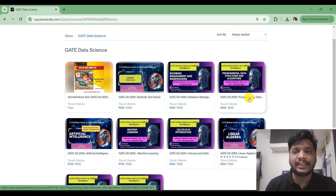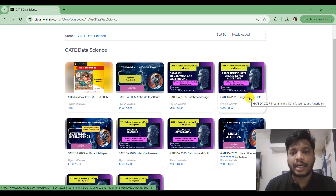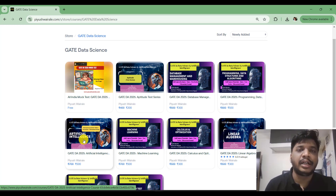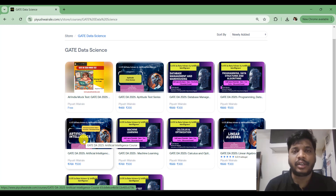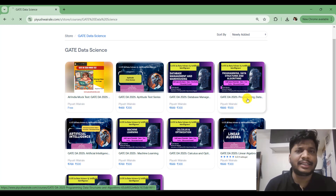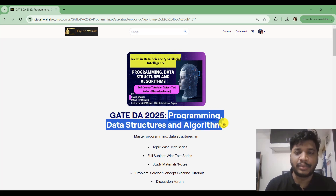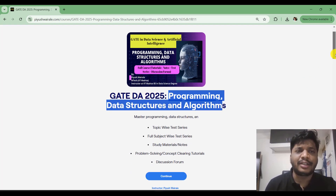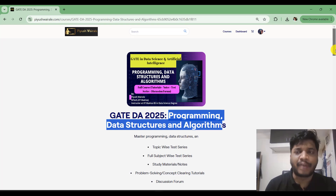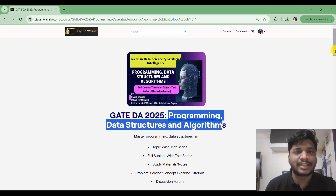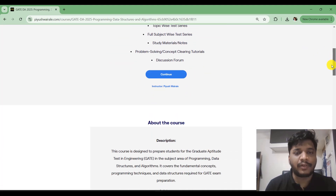In this video we're going to talk about the PDSA course — that is Programming, Data Structures and Algorithms. In the previous video I already discussed what I have covered in the AI course, so if you haven't watched that you can watch it. The cost for this particular course is 500 rupees, but if you watch this video till the end I will give you a discount.